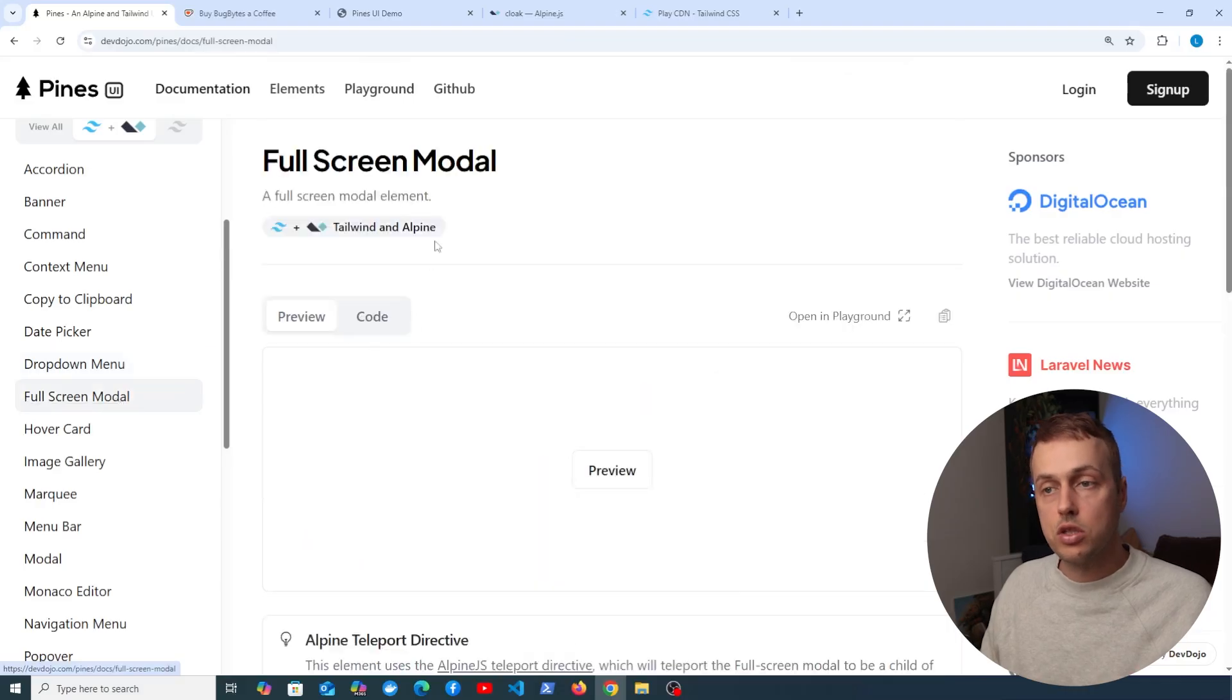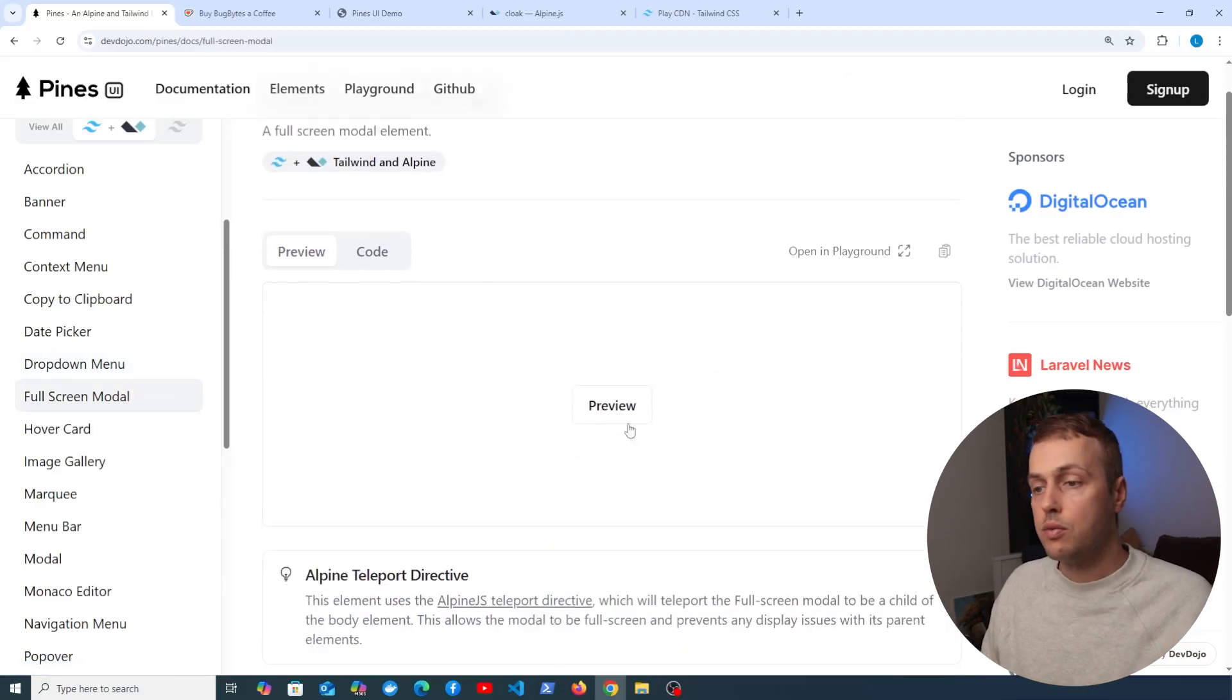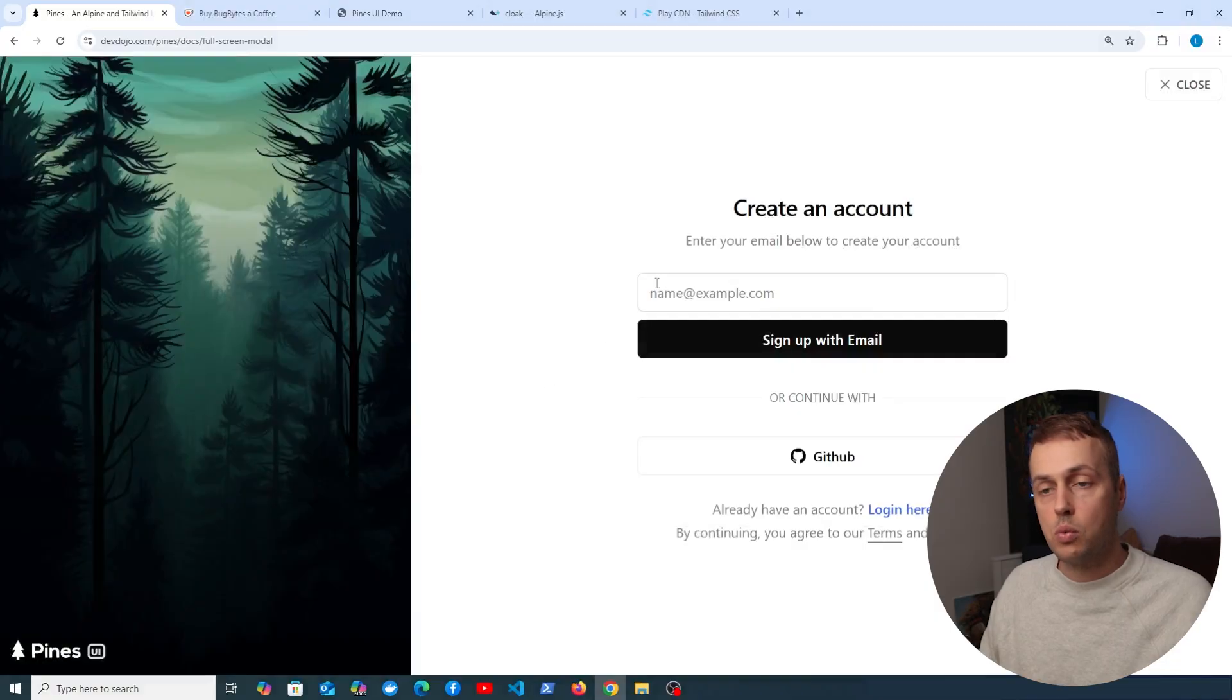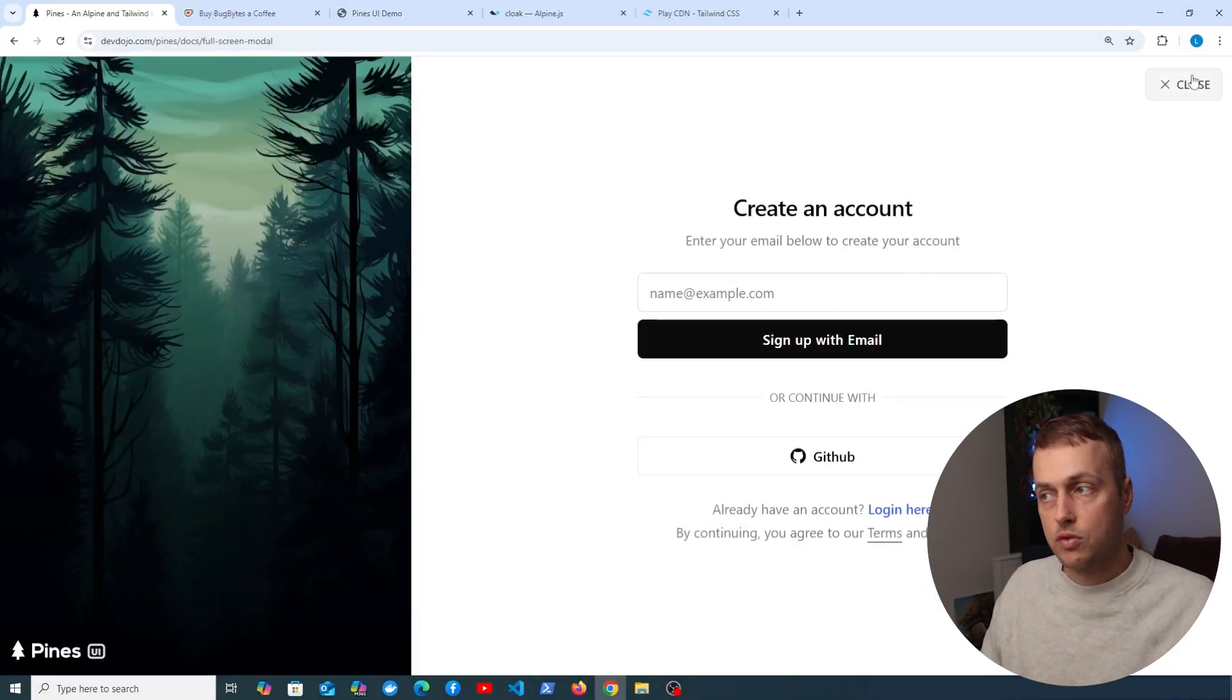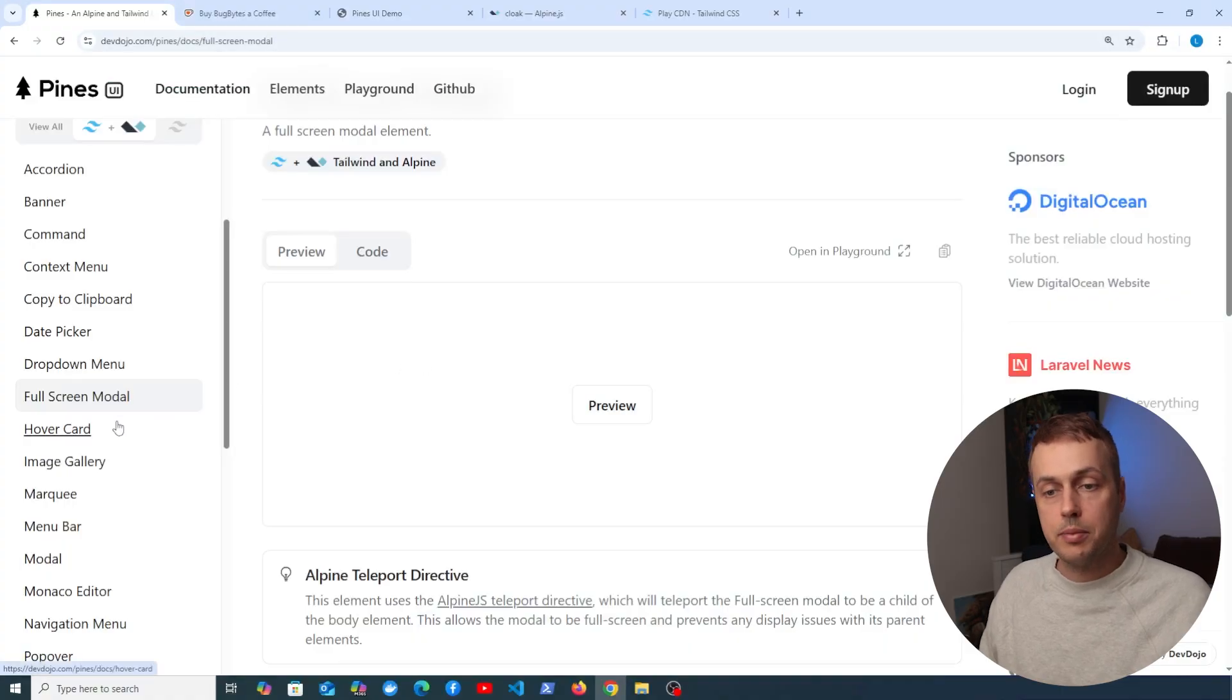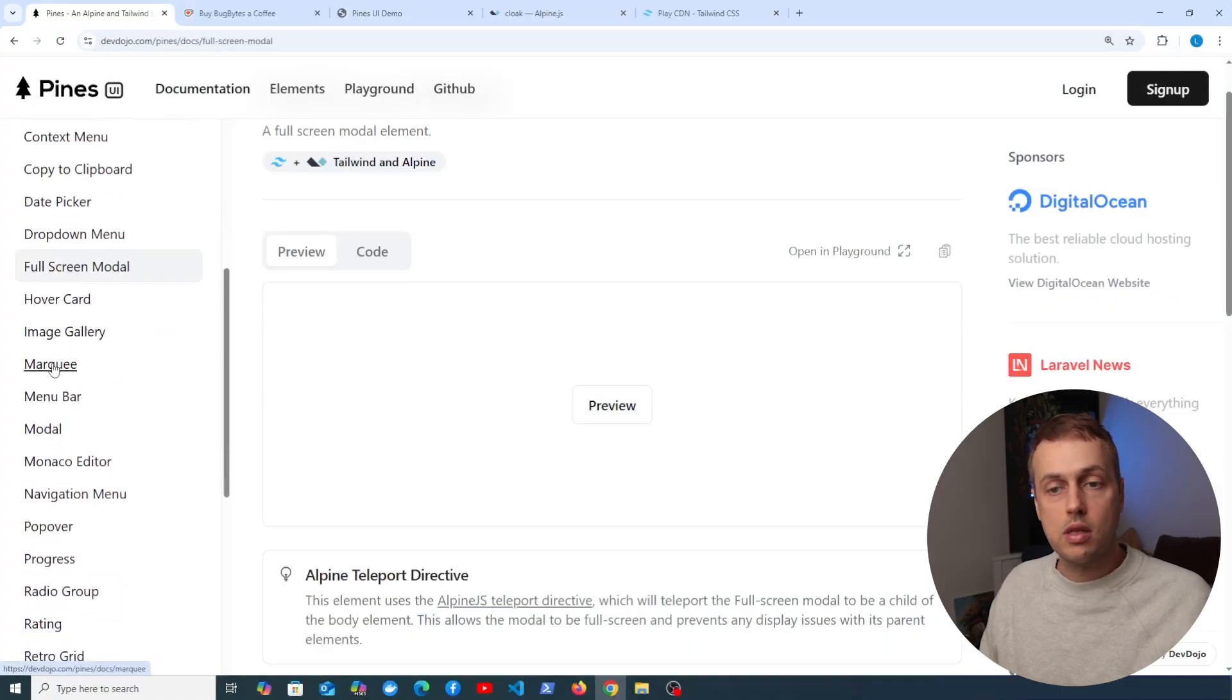And this one here is pretty cool - it's the full screen modal. If we look at this, if we click the preview button, it basically replaces the page with this modal, so that might be nice for some kind of call to action, for example creating an account or something like that.